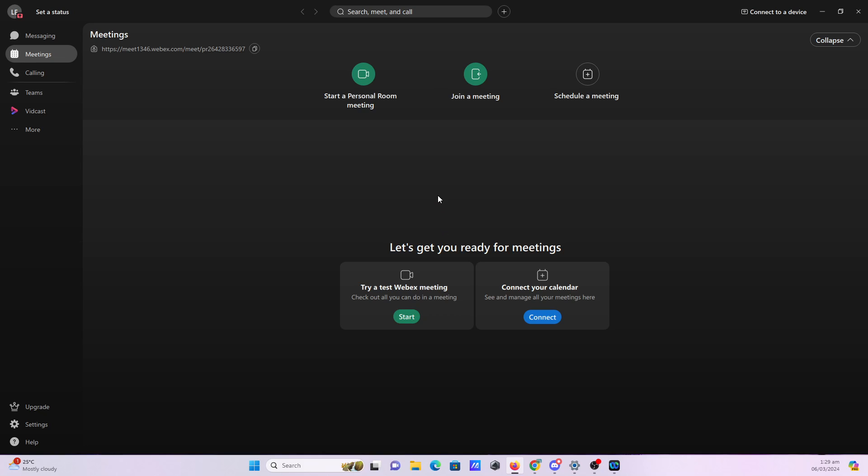After pausing, you can also resume your screen sharing at any time. And once you've completed your presentation or if you just want to stop your screen sharing, you can click on the stop button.